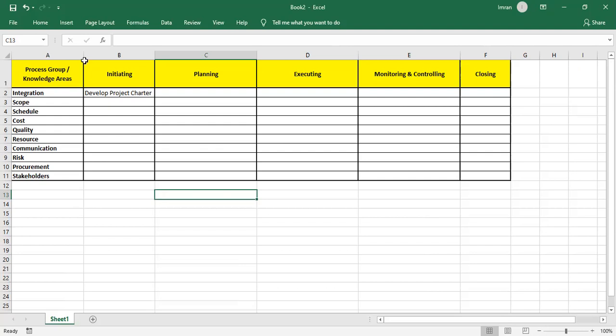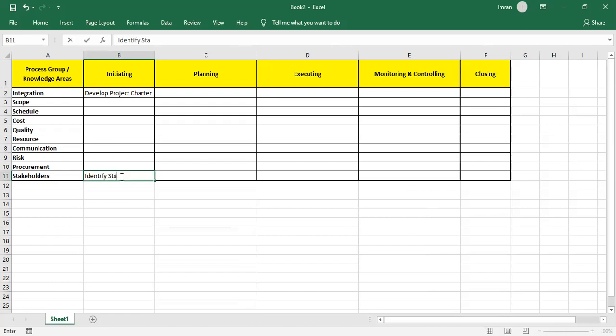Once the charter is developed and you become the project manager, your first task is to Identify Stakeholders. The output is the Stakeholder Register, which contains the names of stakeholders, their contact information, their classification, influences, and most importantly their needs and expectations.